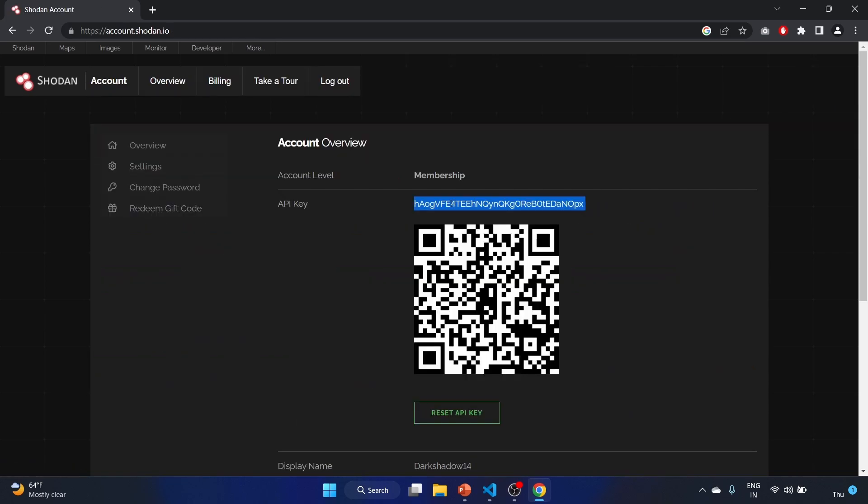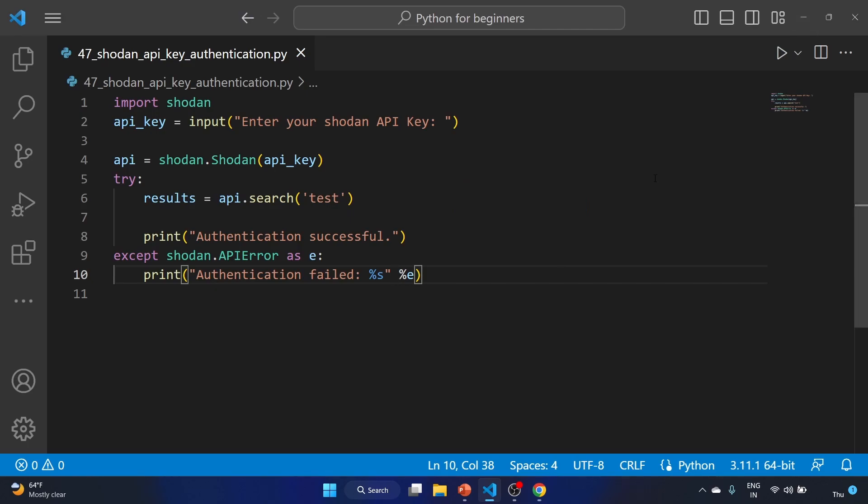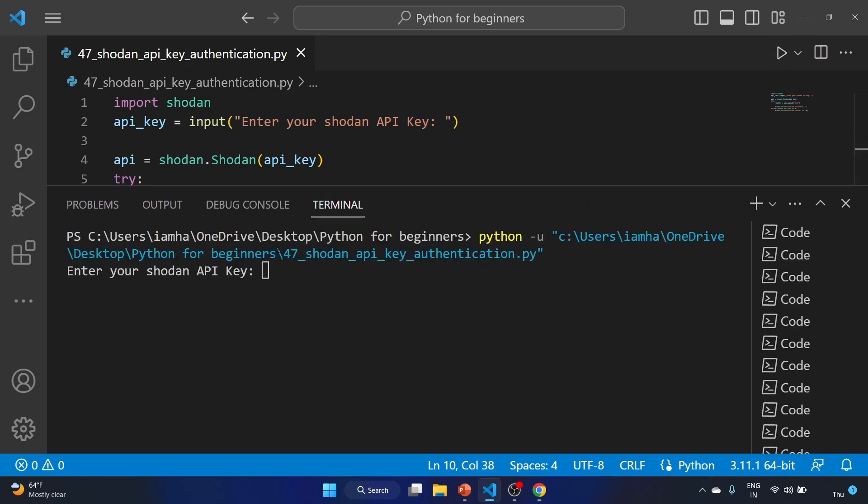Here you will find your API key. I will reset my API key after shooting this video. Let me copy the API key. Let's run the code. I have already copied my API key, so I have pasted it.